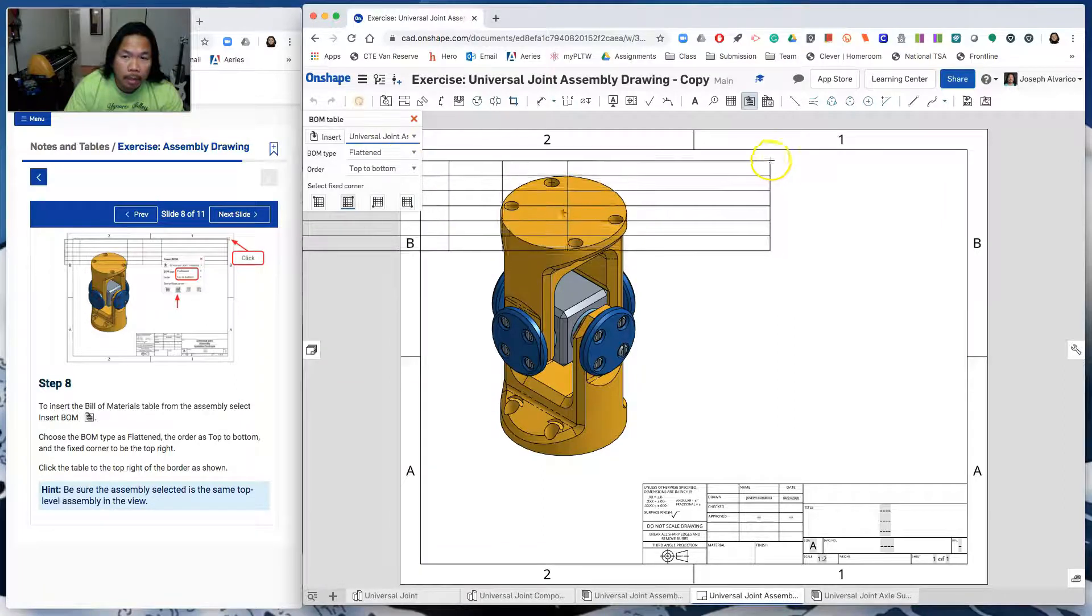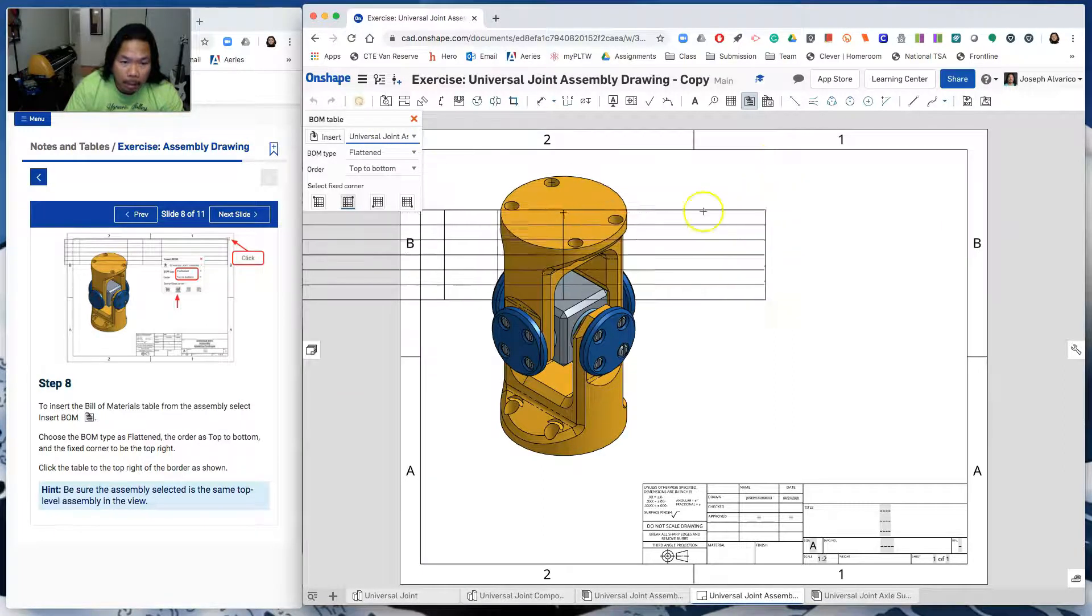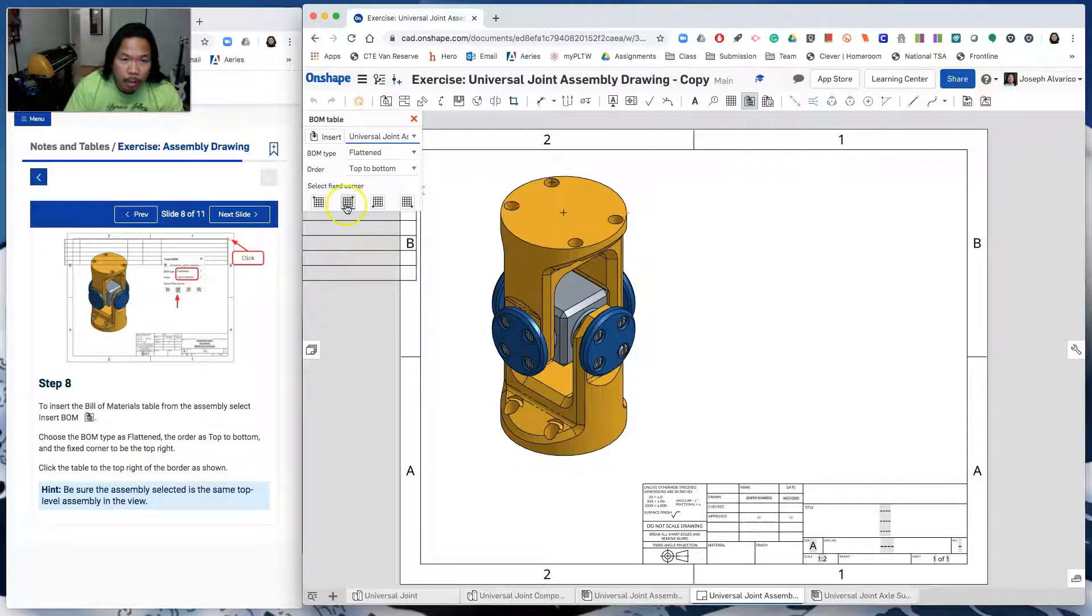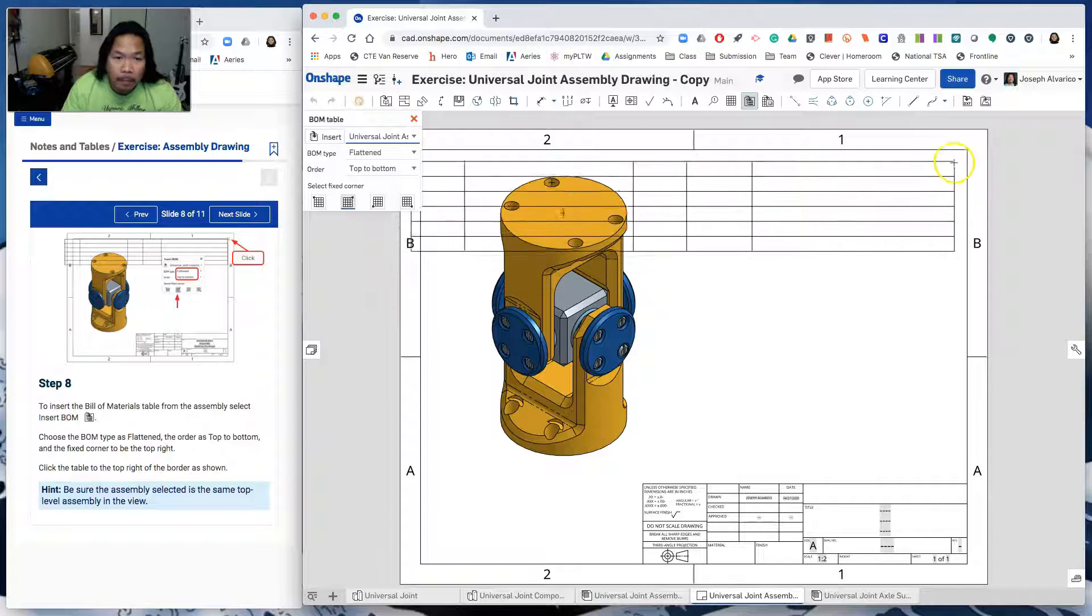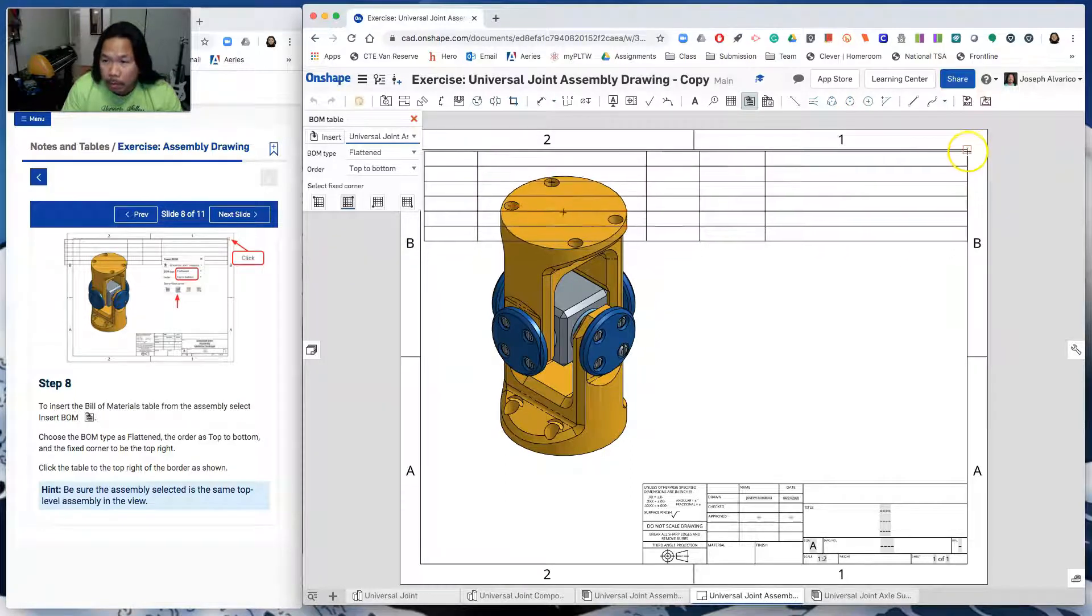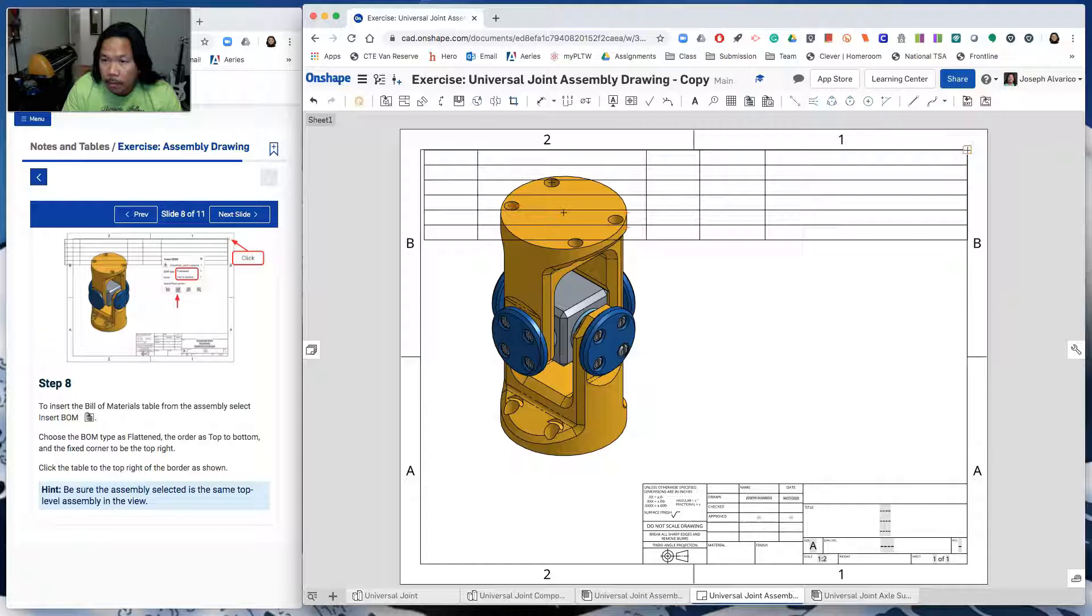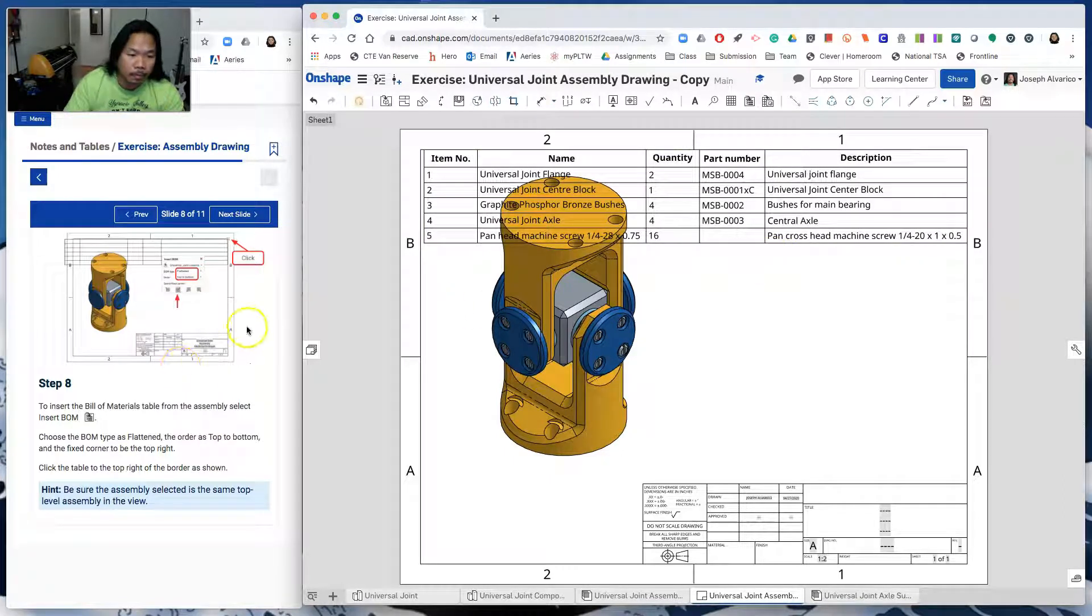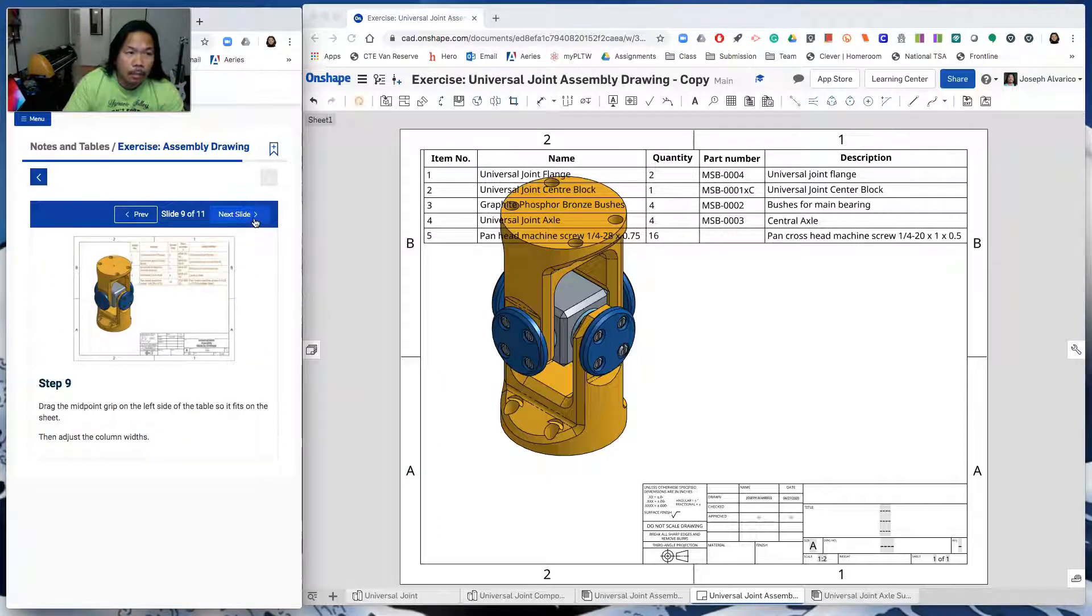So the headings are going to be at the top and then it goes to the bottom. And then the fixed corner would be the second option where the fixed corner is going to be at the top right of the drawing sheet. So click here. And there you go.